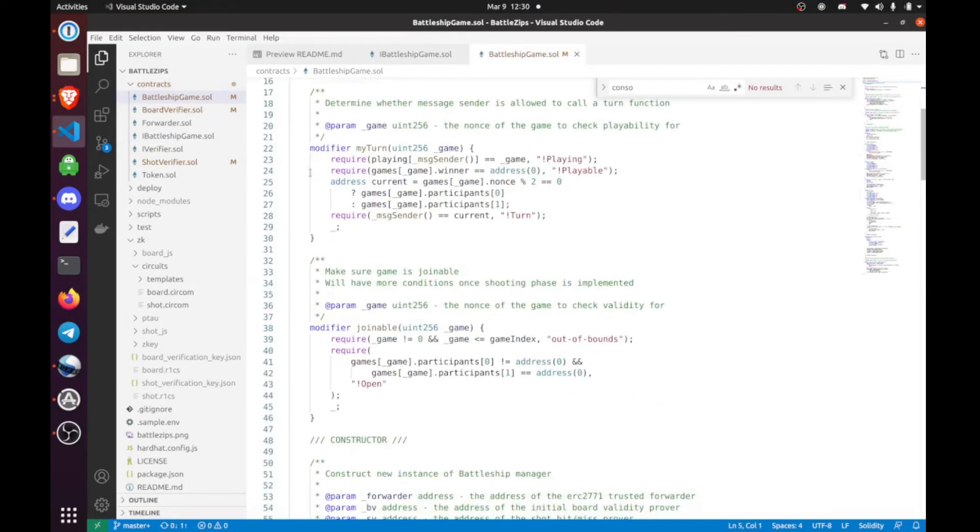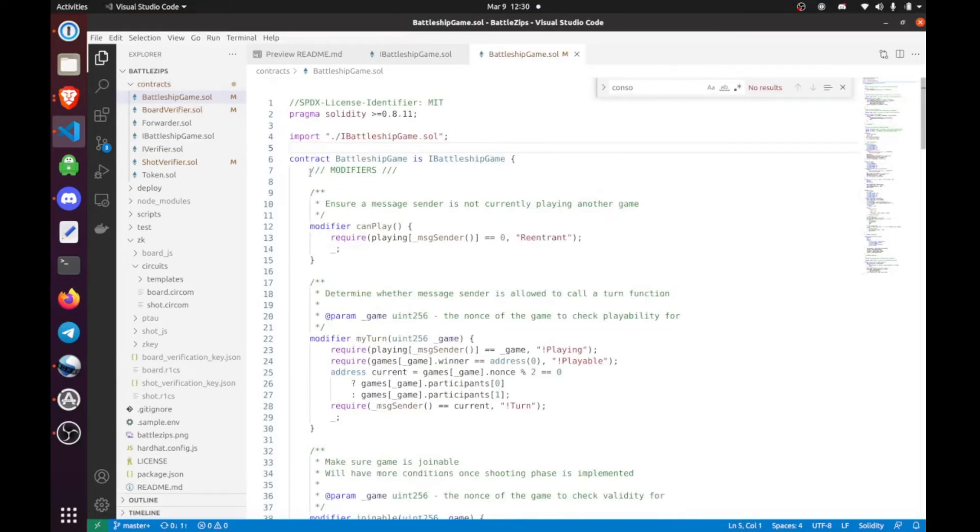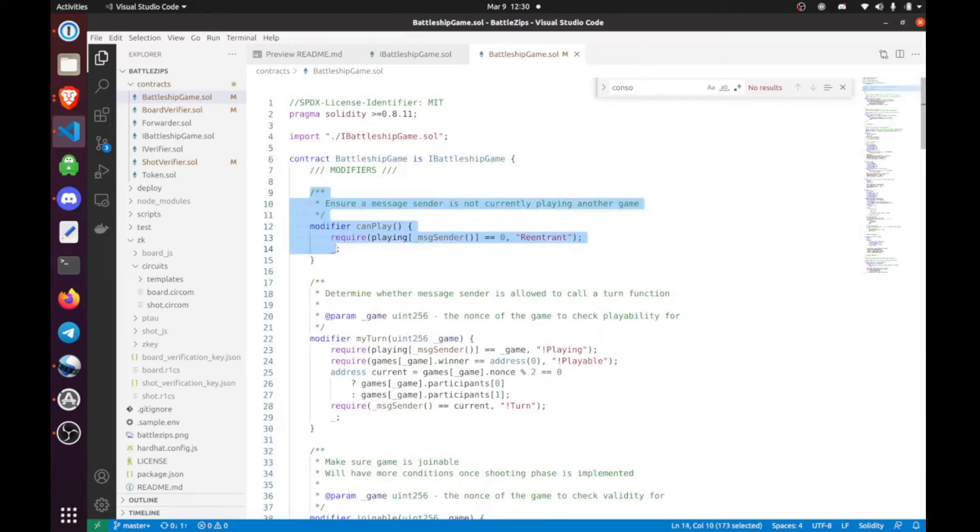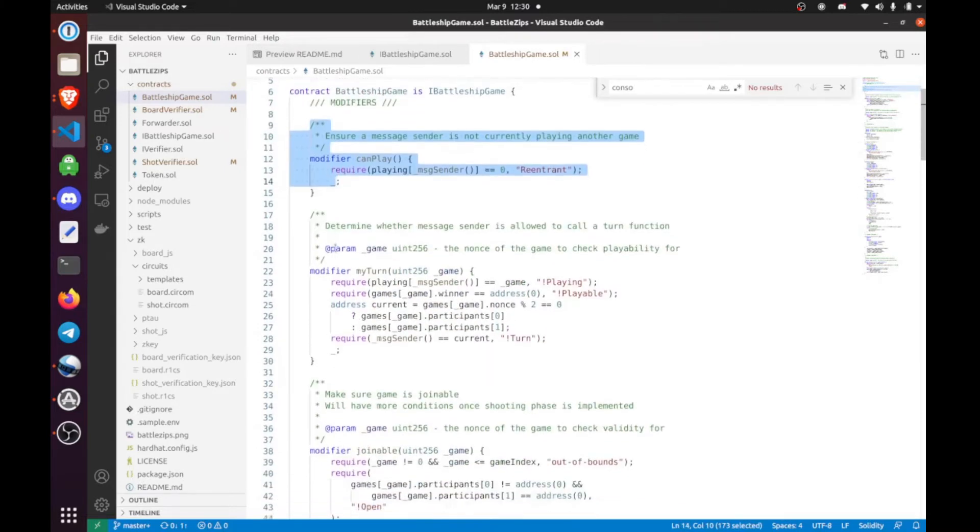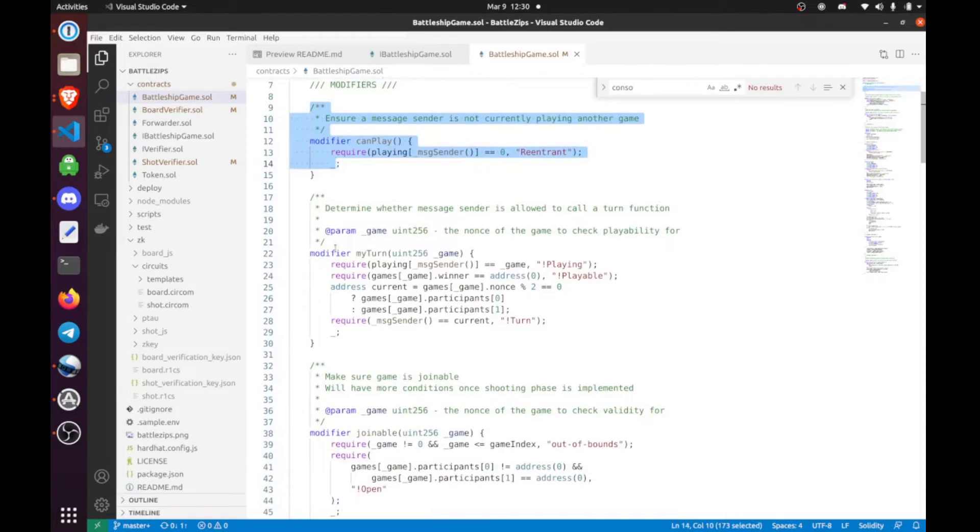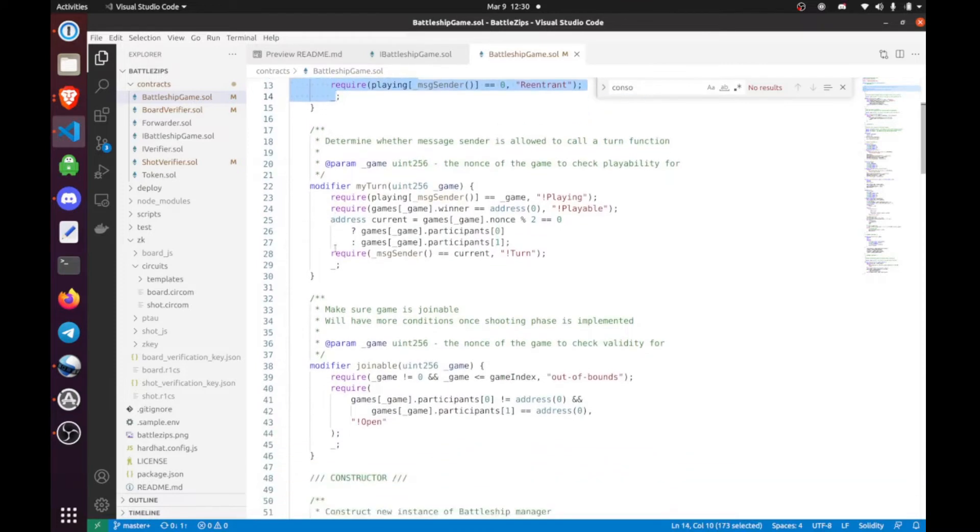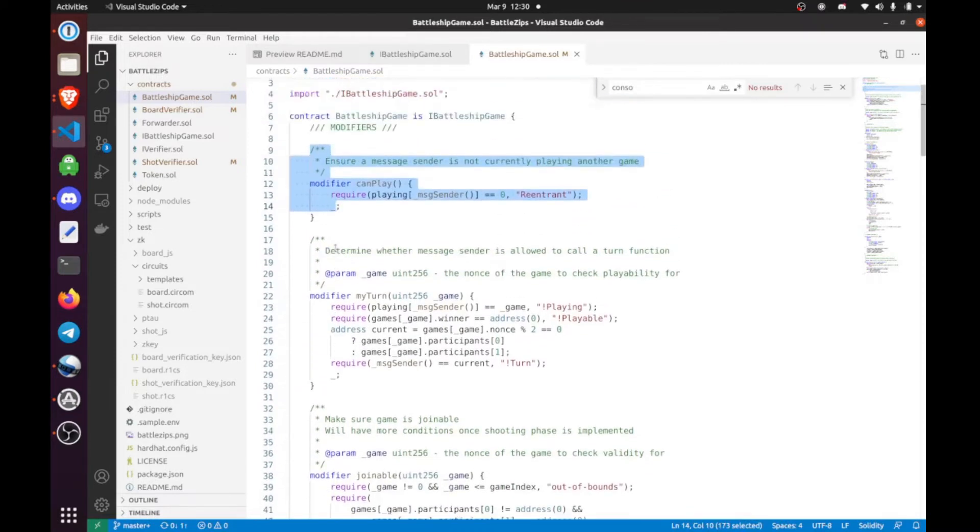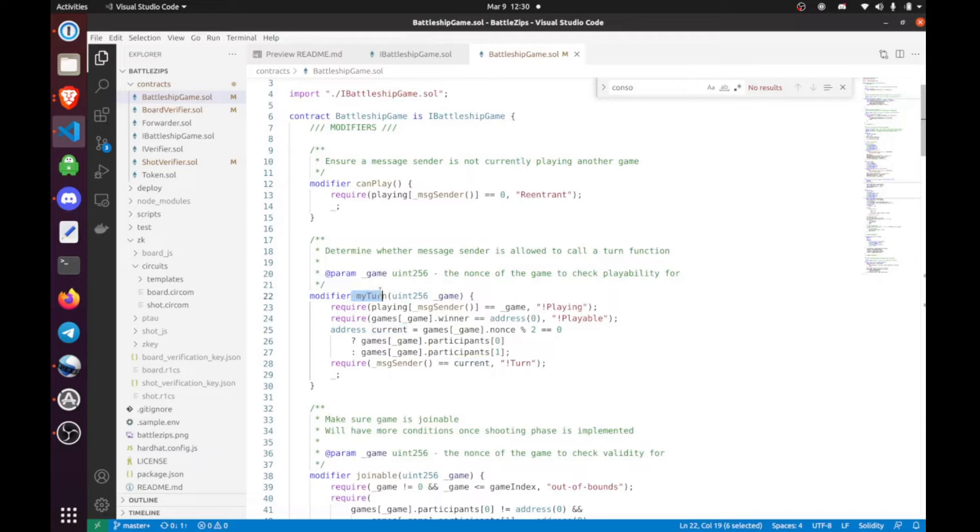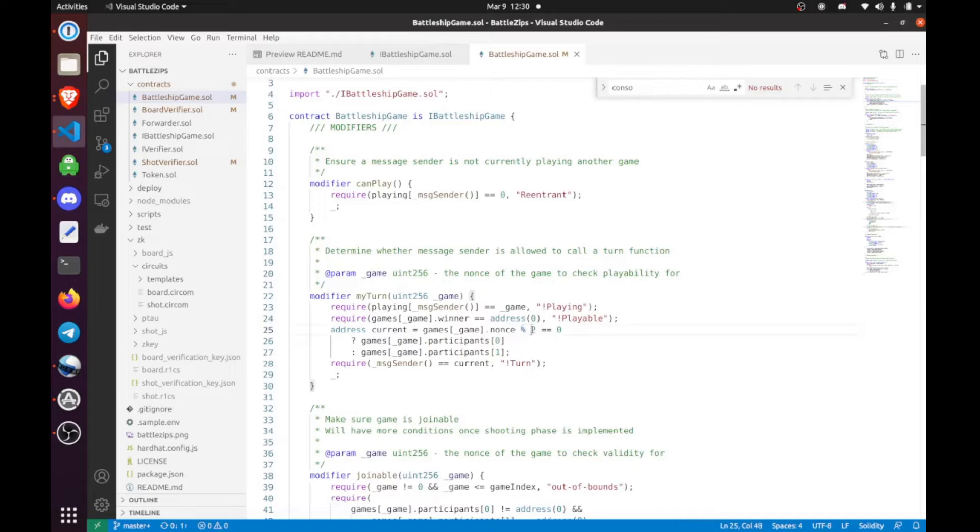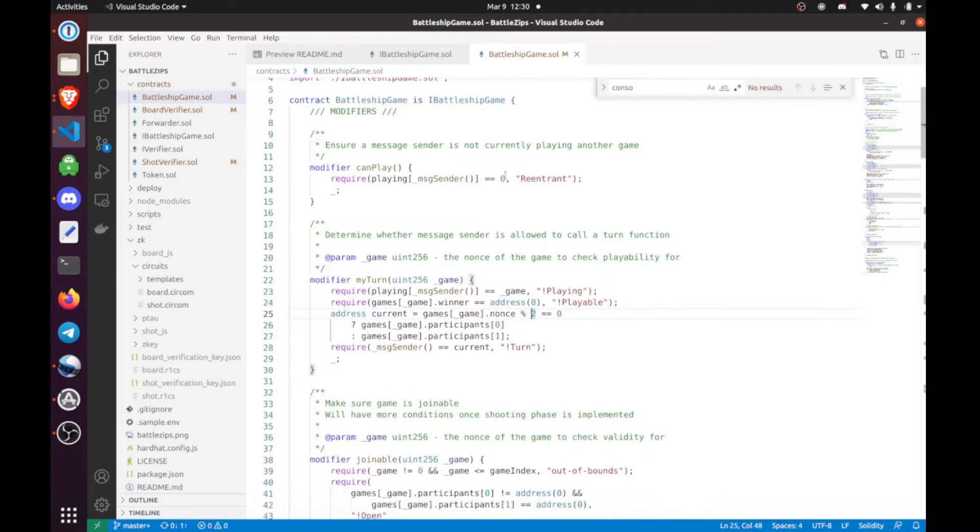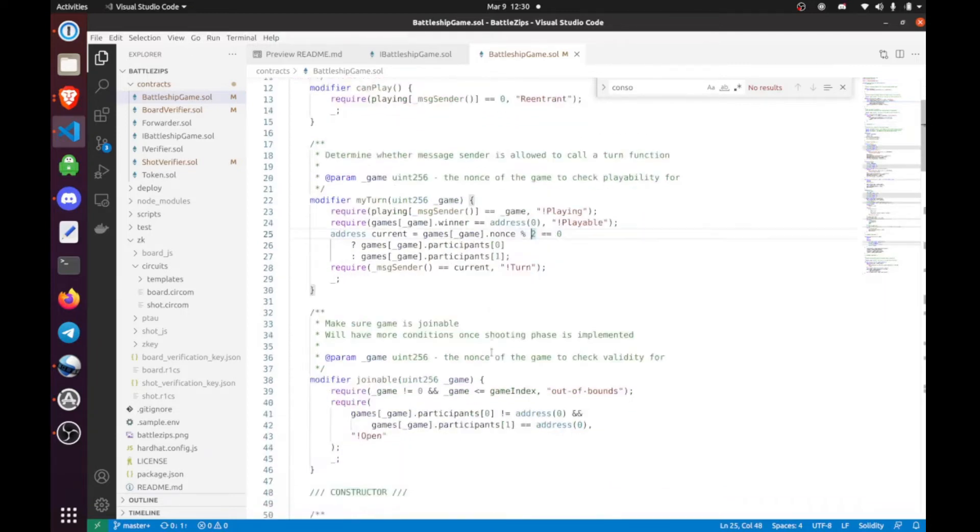The very first thing we have are the modifiers. I'm not going to go super in-depth into all of these because a lot of this is just solidity. But for turns, we basically just use the modulus of 2. If it's 0, it should be the player who hosted the game's turn, and if it's 1, it should be the player who joined the game's turn.